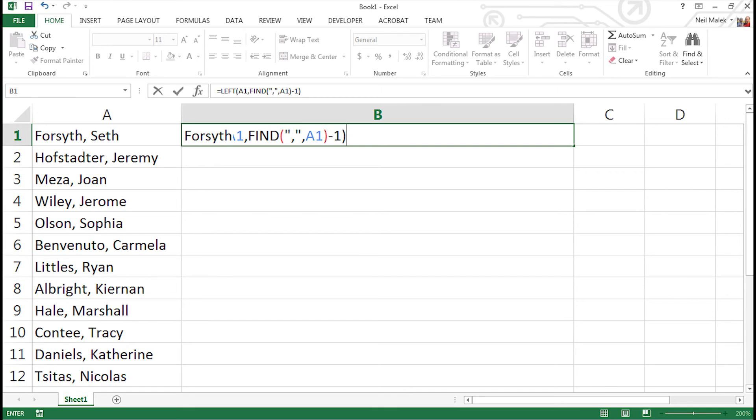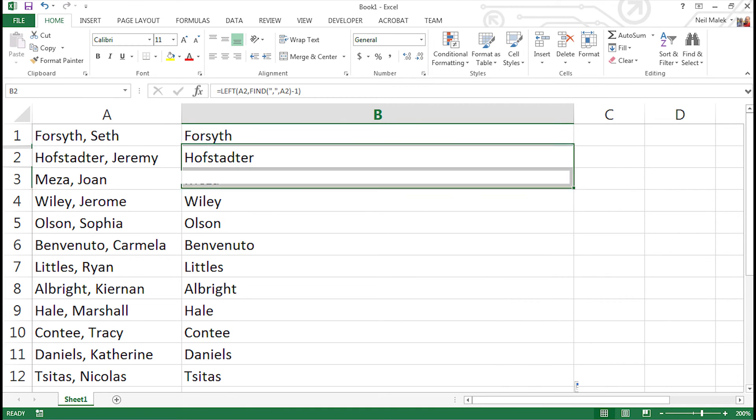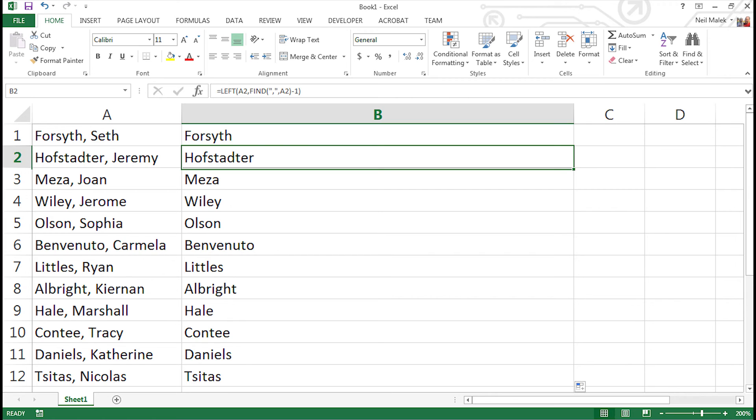Woohoo! Successful on our part. We autofill down and as you can see, it successfully stops short of the comma, allowing us to see the person's last name but not any other part of the text.